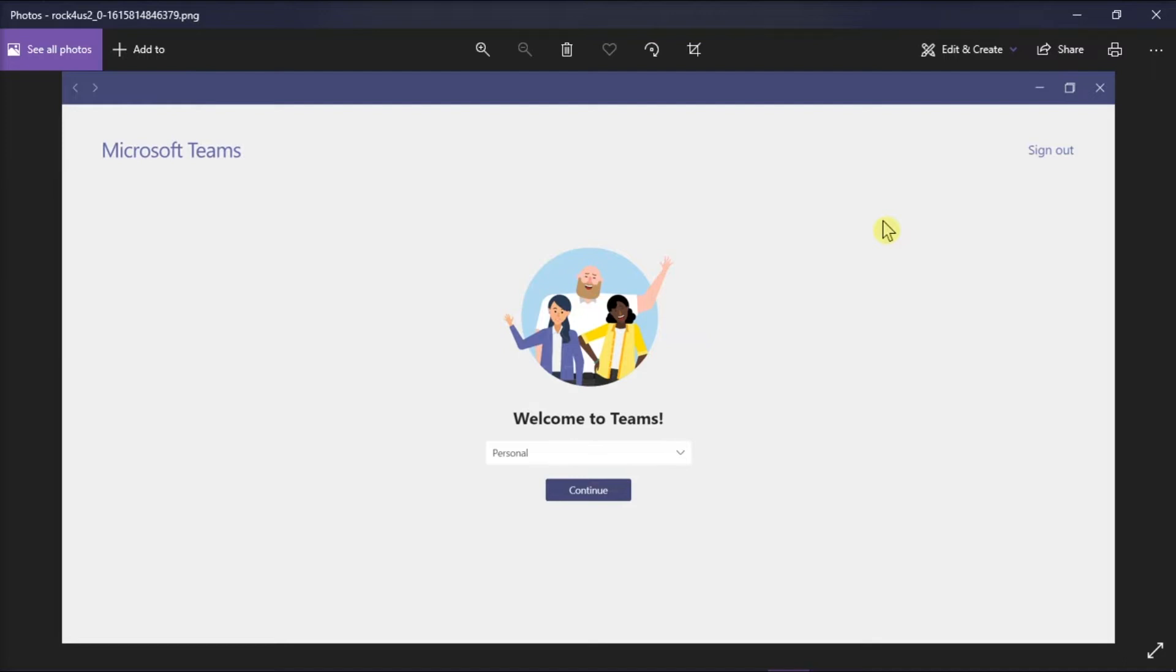But if you're new to Microsoft Teams and you're stuck on this welcome screen, we can show you a possible solution for this problem.